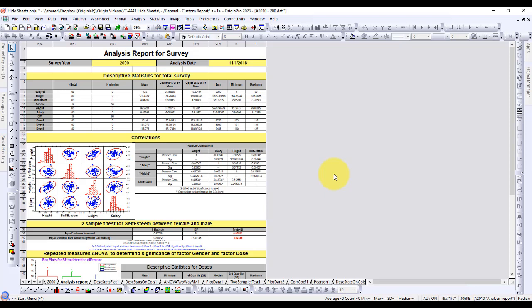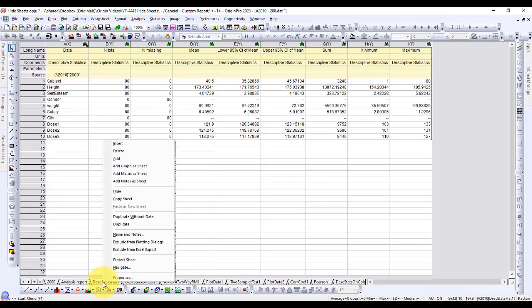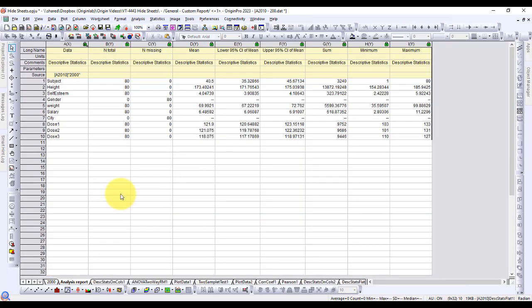Origin 2023 adds the ability to hide sheets to get a cleaner-looking workbook. You can right-click sheet tabs in the workbook or Object Manager to hide them.